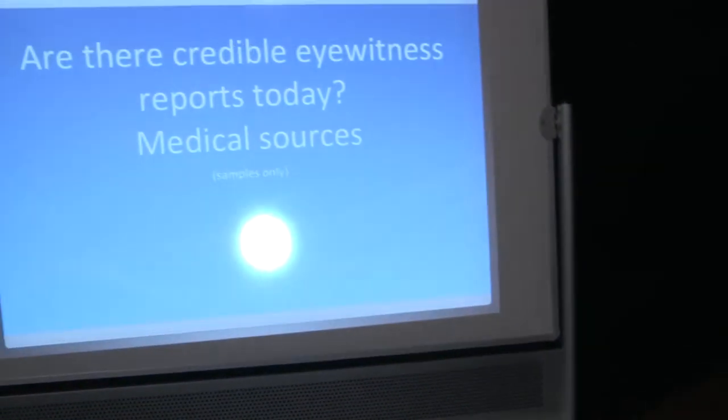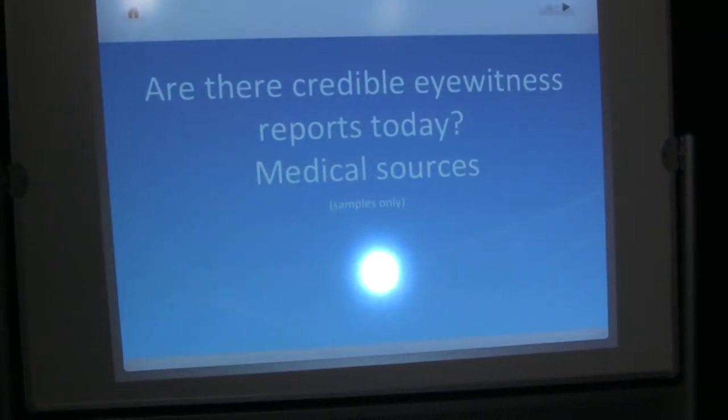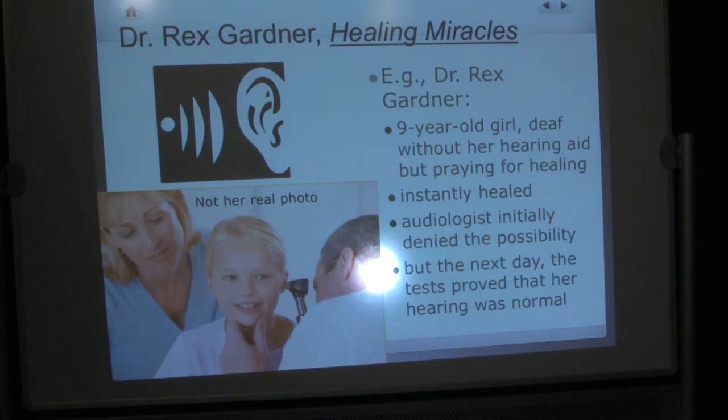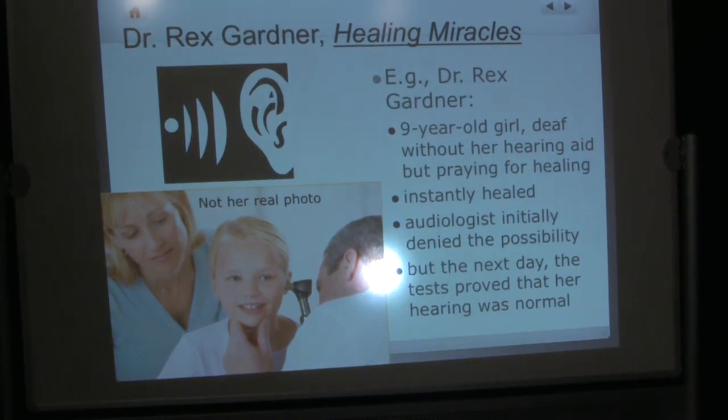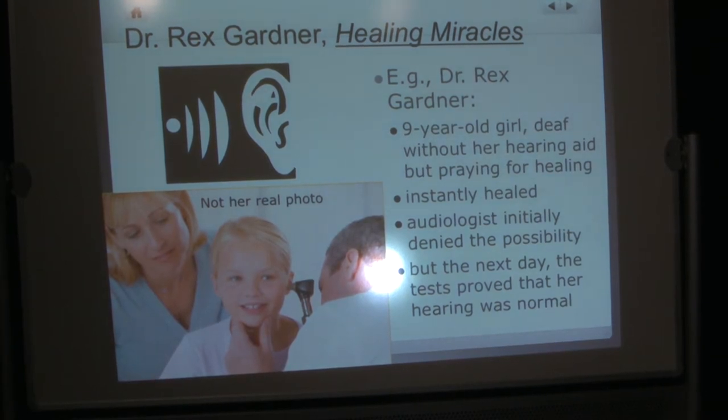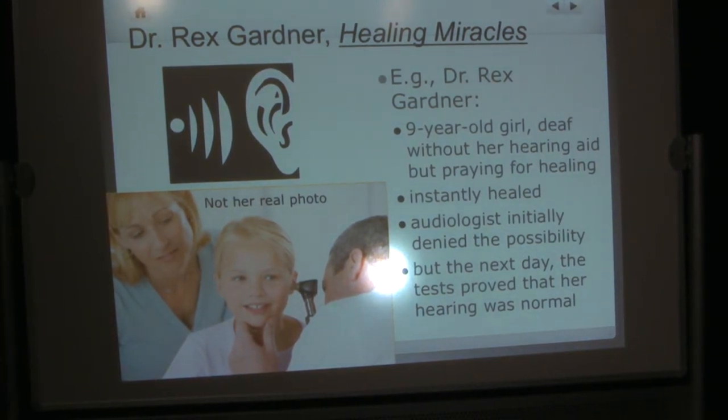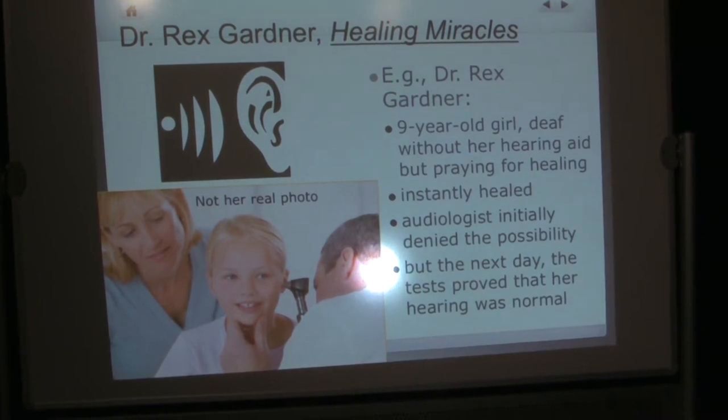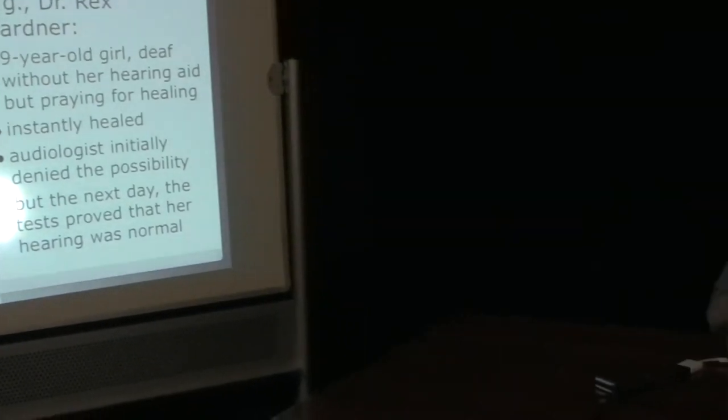Are there credible eyewitness reports today? Let's look first at some of the medical sources. Dr. Rex Gardner wrote a book called Healing Miracles. And he's a physician himself. He wrote about some of this also for the British Medical Journal. But one of his accounts is of a nine-year-old girl. She was deaf from auditory nerve damage. As long as she didn't have her hearing aids, she couldn't hear anything. But praying for healing, she was instantly healed. The audiologist who had tested her just the day before she was healed said, that's impossible. This is auditory nerve damage. It doesn't just go away. But she was instantly healed. The audiologist said, I have no explanation for this. This is just incredible. Because the next day, tests showed that her hearing was normal.